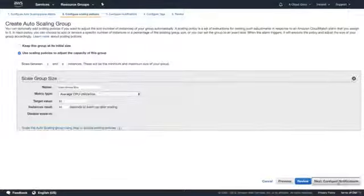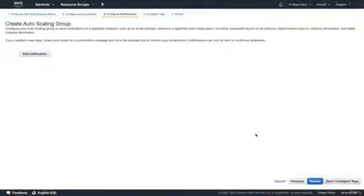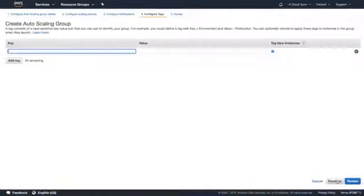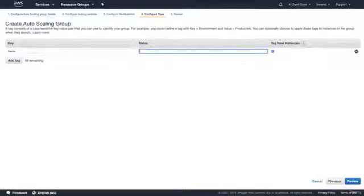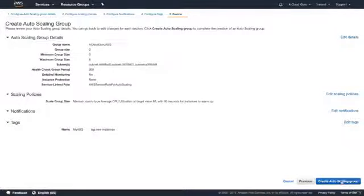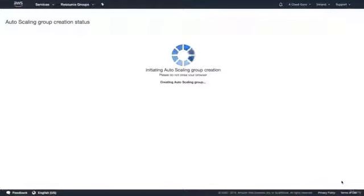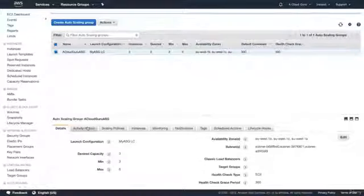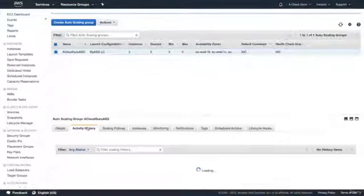Next, we can configure notifications — for example, an SNS notification — but I'm not going to do that. For tags, I'll add a Name tag of 'my-asg' for my auto scaling group. Hit Next, and then I'll go ahead and create the auto scaling group.